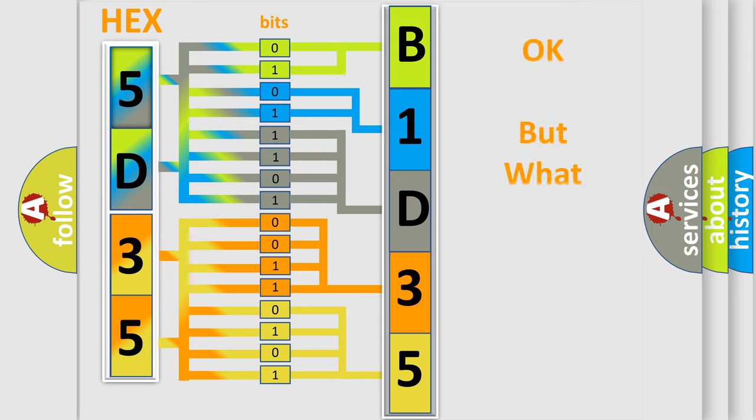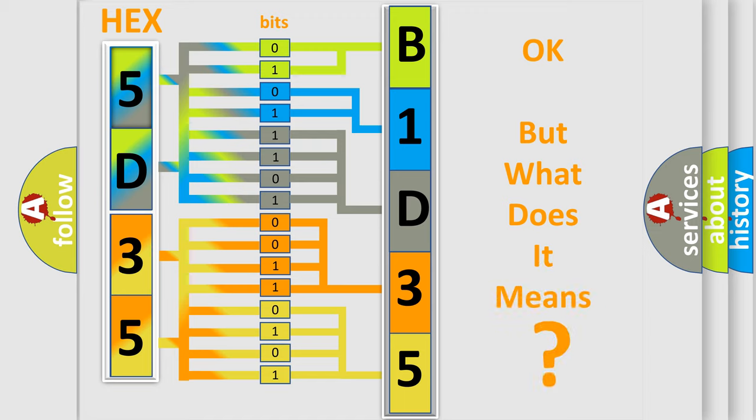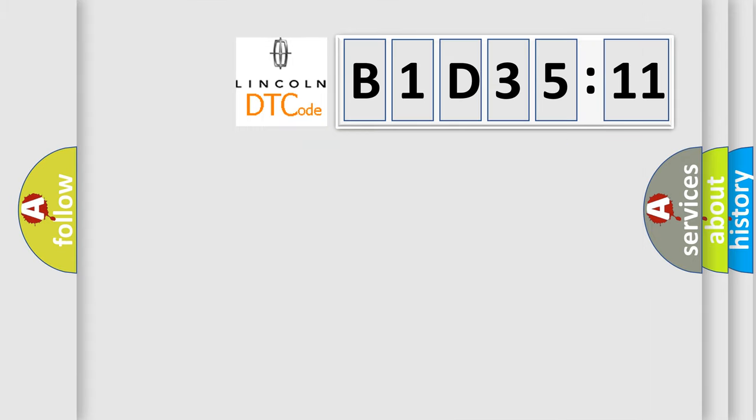The number itself does not make sense to us if we cannot assign information about it to what it actually expresses. So, what does the diagnostic trouble code B1D3511 interpret specifically for Lincoln car manufacturers?